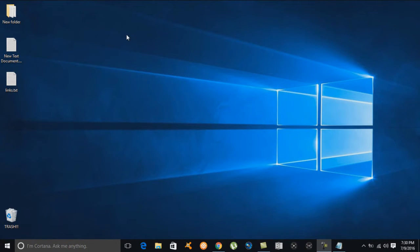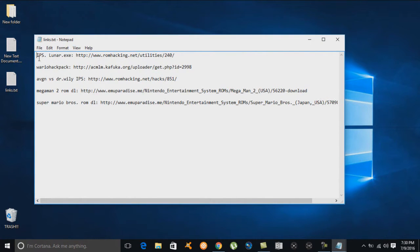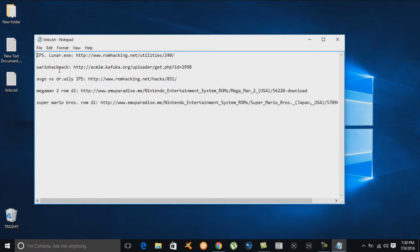I'm going to open up my text document and show you the files we'll be downloading. The first one is the IPS extension, which is actually the patcher for the IPS files. The second one we'll grab is the Wario hack pack, which contains the Super Wario Brothers IPS and the Waluigi's Adventure IPS files.